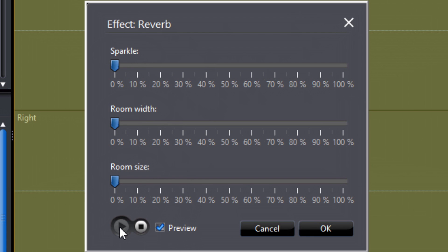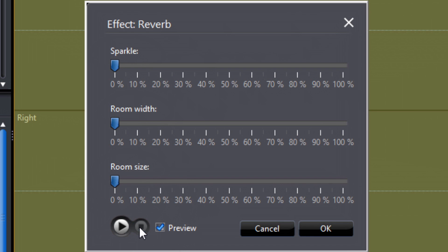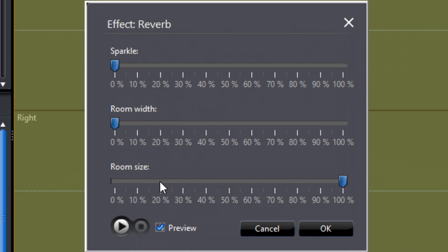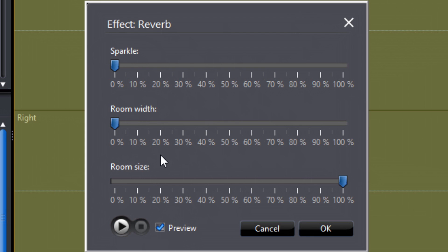Now what I can do is move the different parameters where I want to and click Play. It'll loop the playback and I can keep moving the different settings until I get the sound that I want.